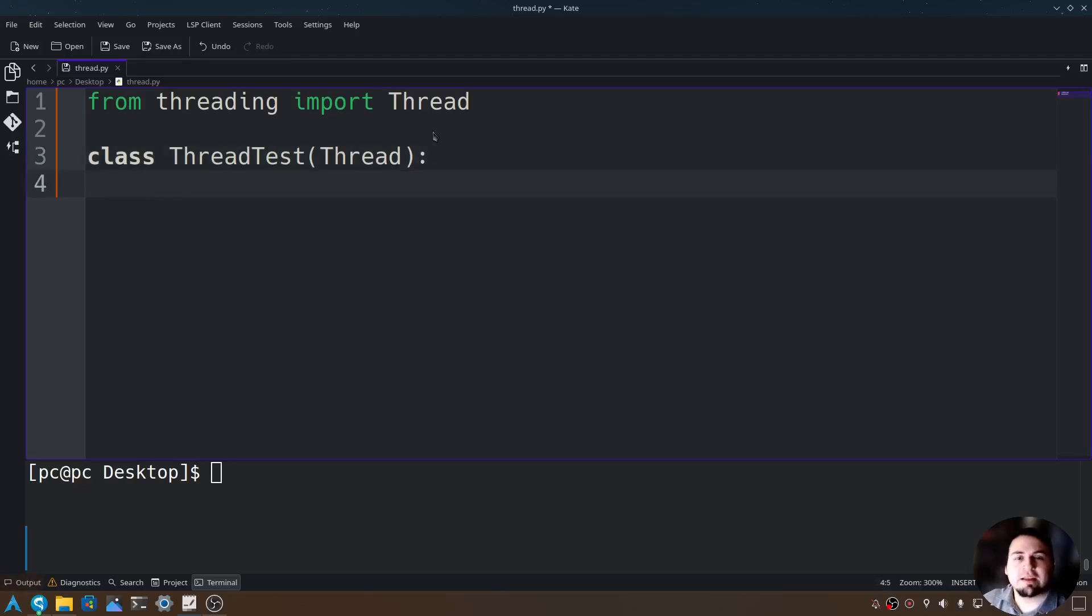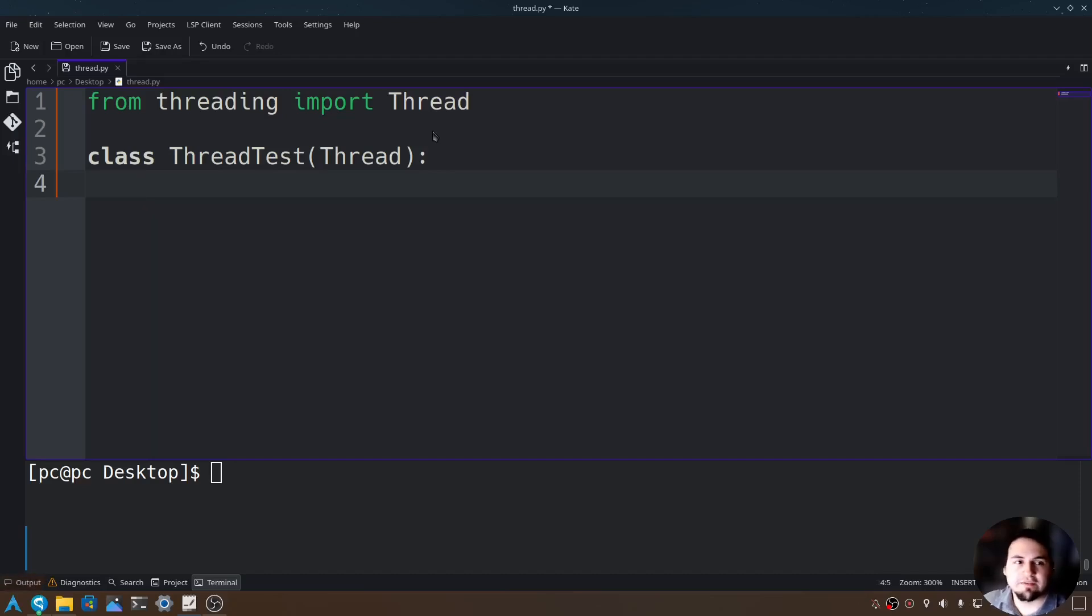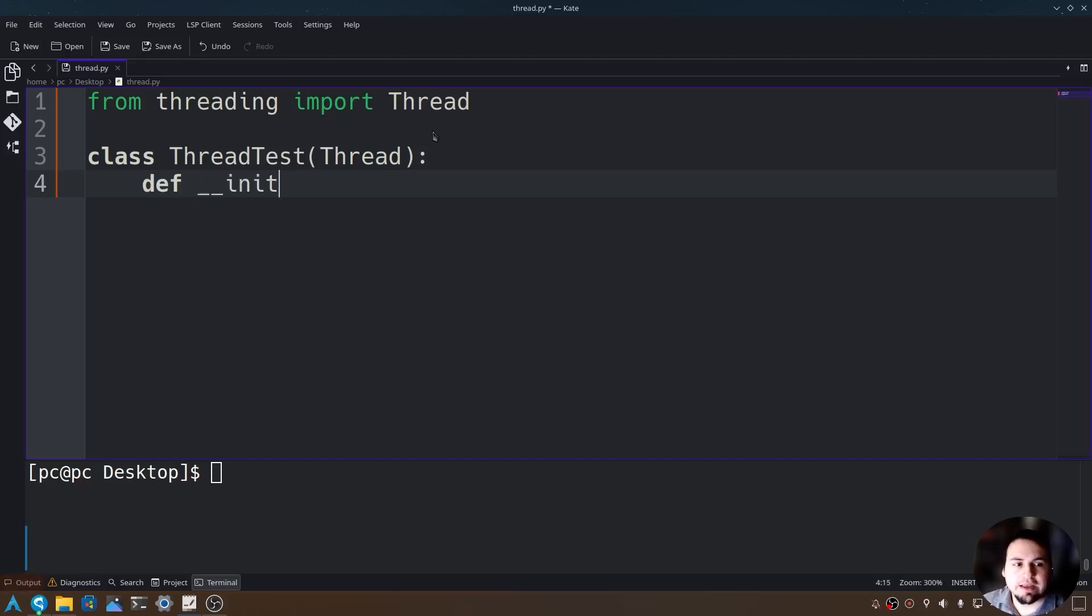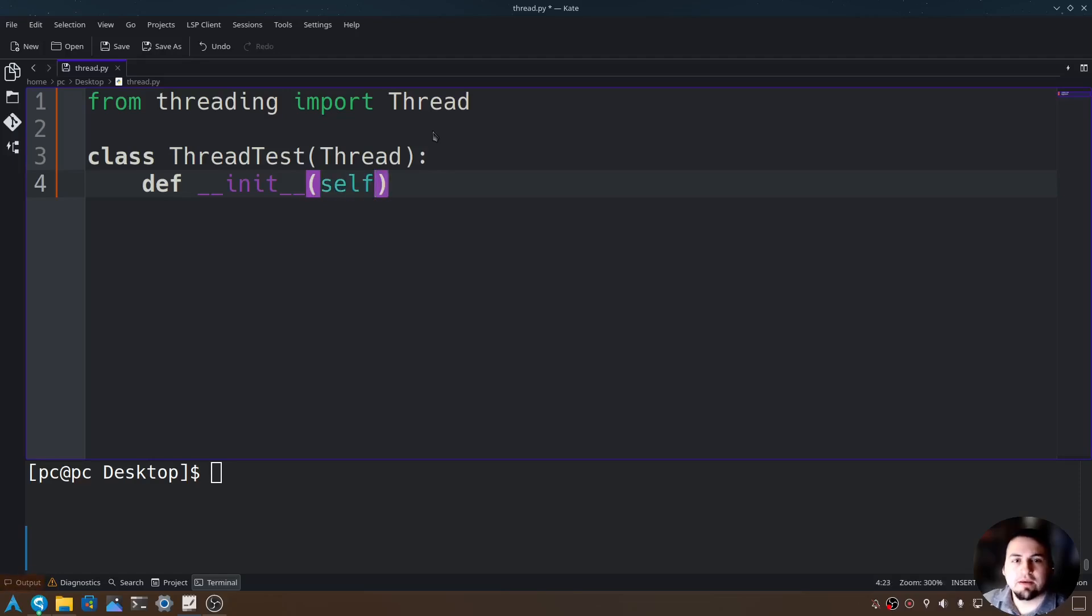Now let's instantiate our init function or our initialize function for this class. We'll say def underscore underscore init underscore underscore, open parentheses self, and then add a colon at the end.